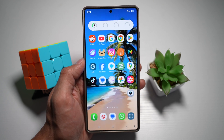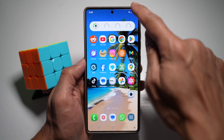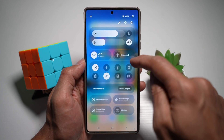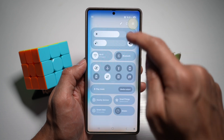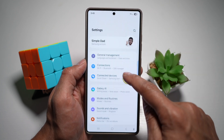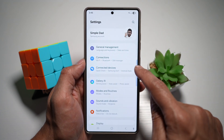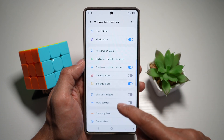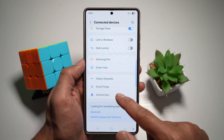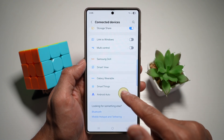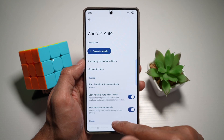So as an example here, go ahead and open up the quick panel menu, tap on settings, scroll down and see connected devices. From here, scroll down and find Android Auto.